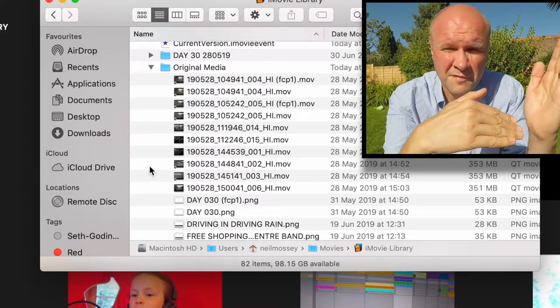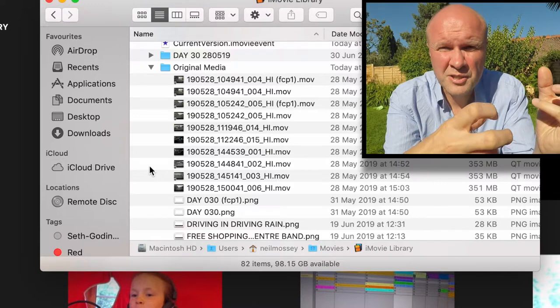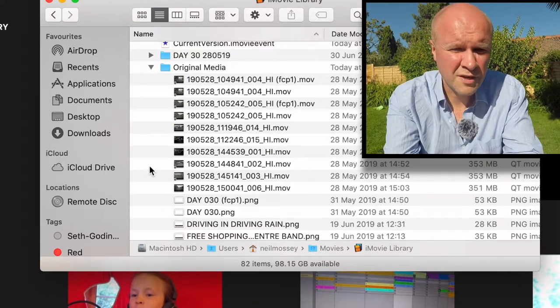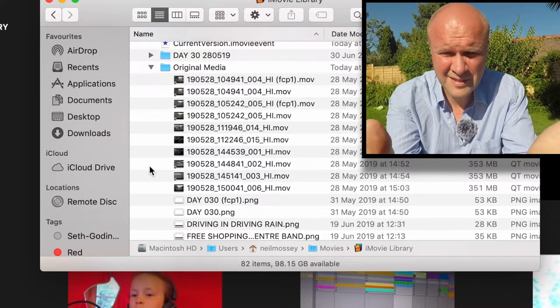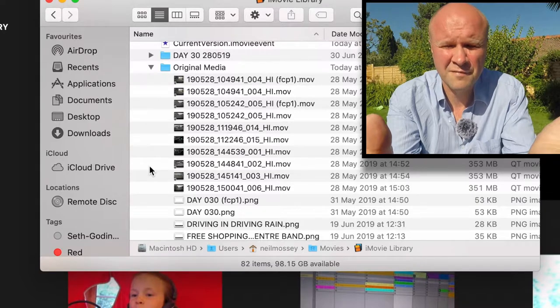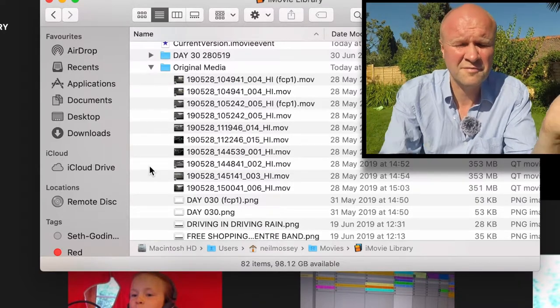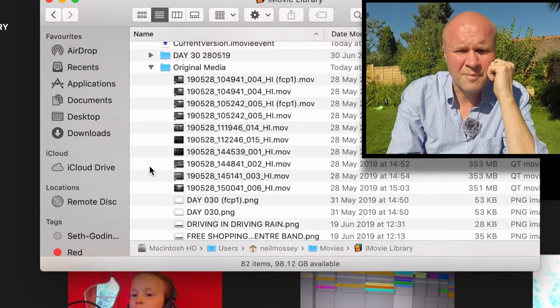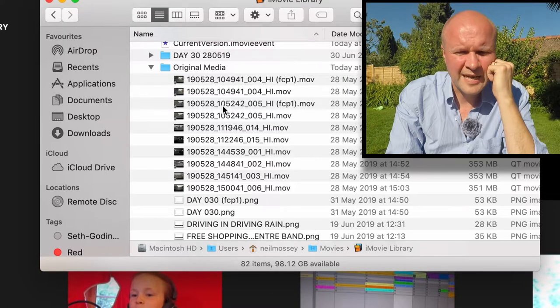So if you click on the triangle there, it actually opens up the folder that has all of the copies of the files that you actually want to delete. iMovie takes its own copy. As you can see from the size of the files there, it can take up a lot of memory. What we want to do now...